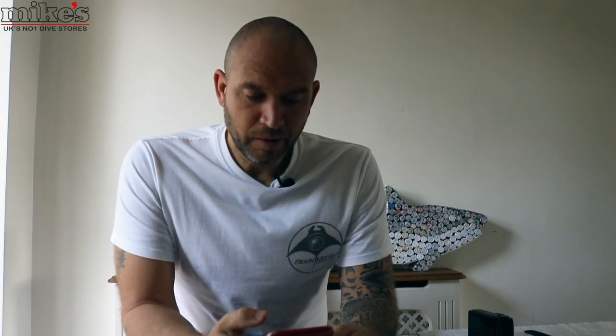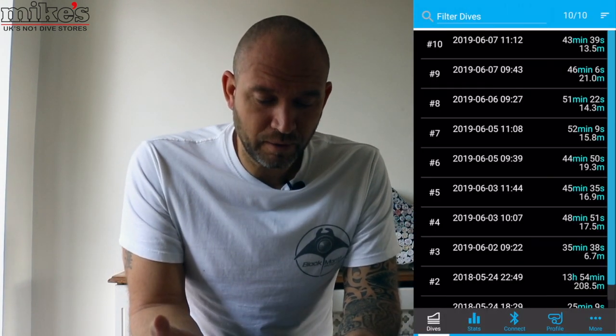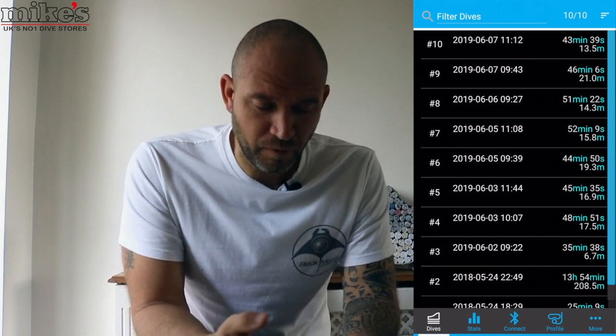So it's really easy to connect. I just turned the Bluetooth on the dive computer and obviously on my phone, entered the app, it found the computer straight away, and it allowed me to download the dives that I have completed so far. So these are the dives that were downloaded onto the app on the phone.